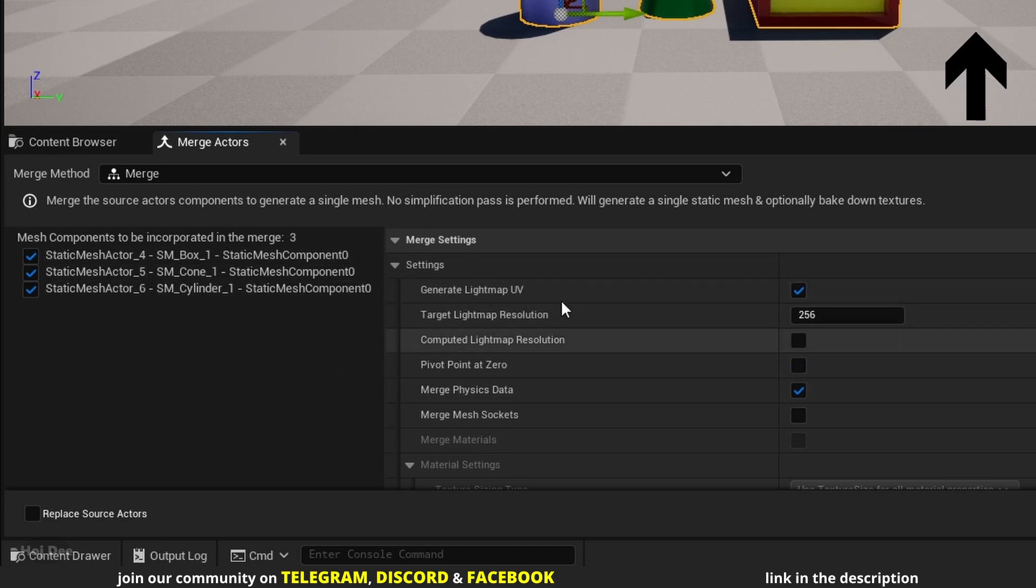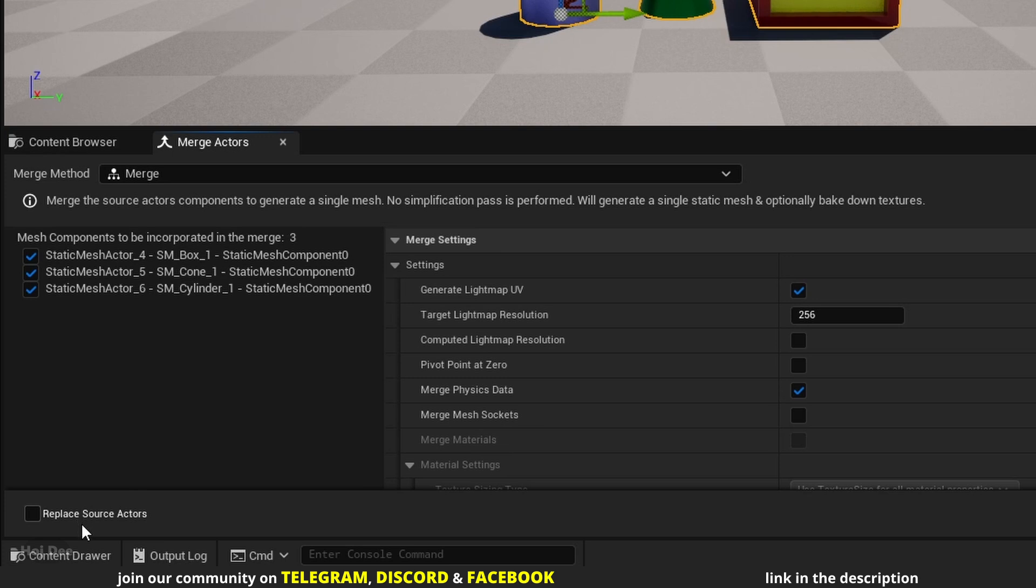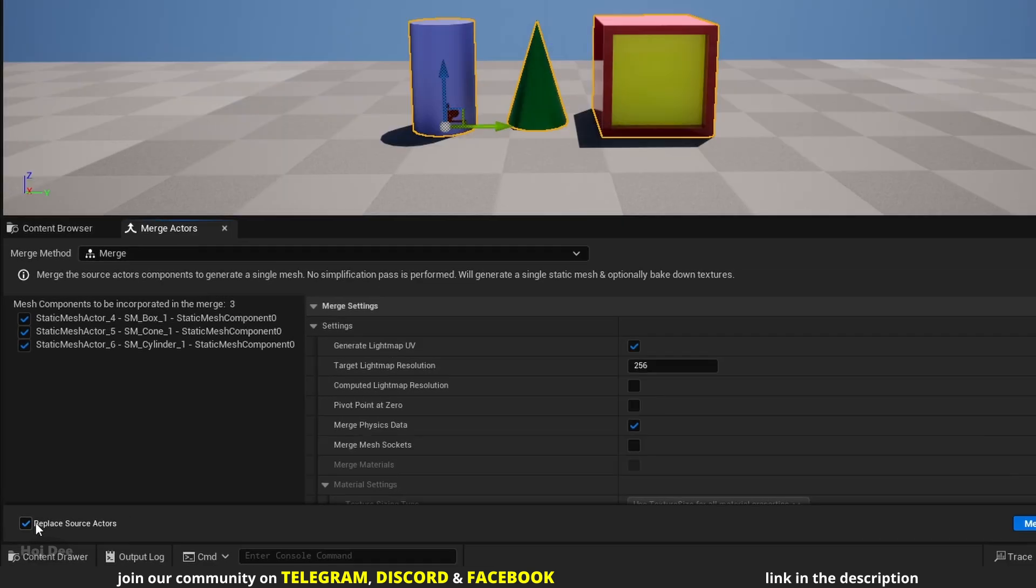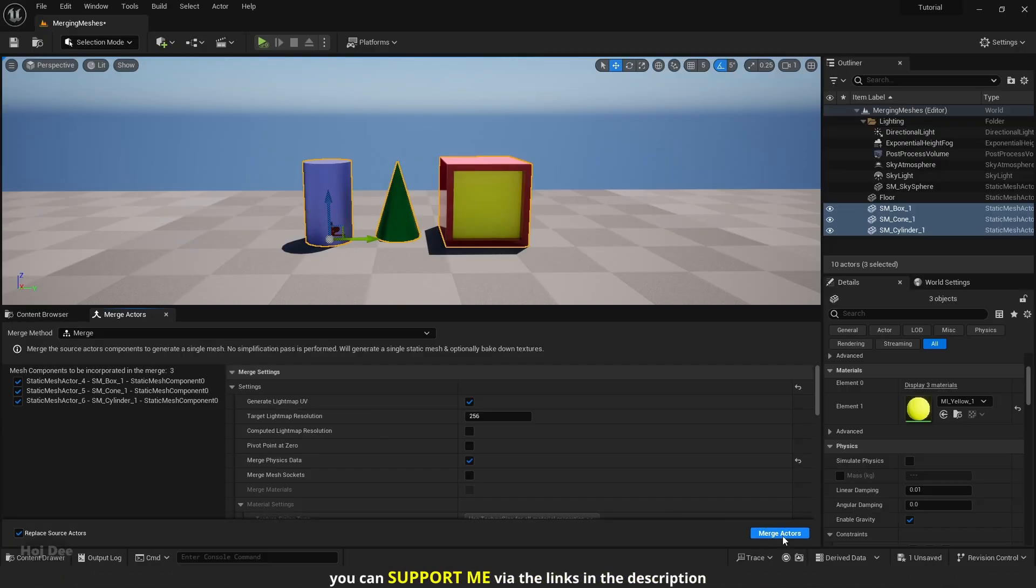The settings I'll keep at their default. Replace Source Actors down here is a handy option. When enabled, the Merged Mesh automatically replaces the source actors. So let's enable it and click on Merge Actors.